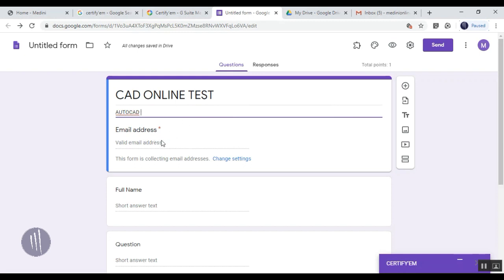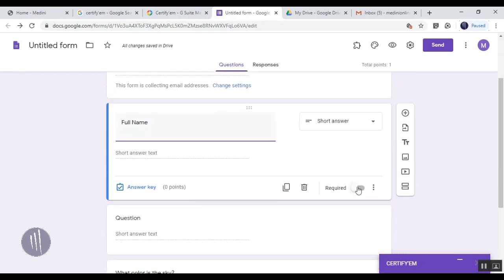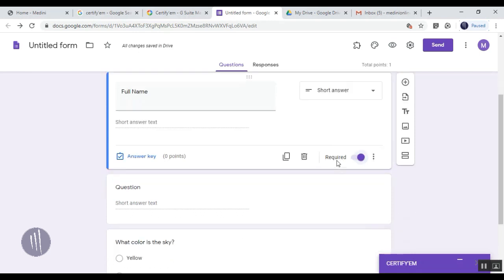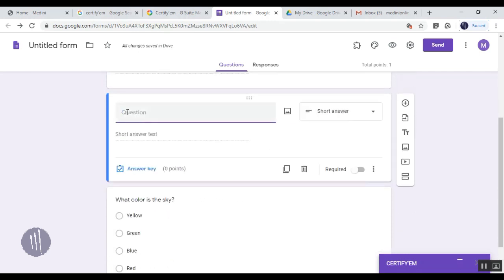Next, we're going to add the requirements. First, we'll make email address mandatory. The second option is Full Name - make it required so the participant won't miss it.